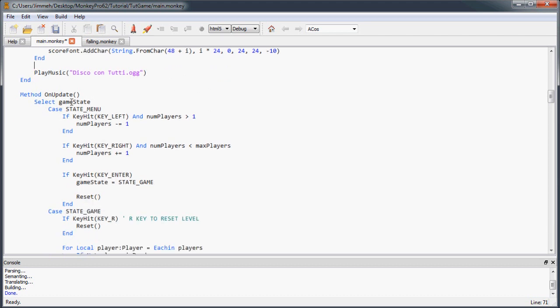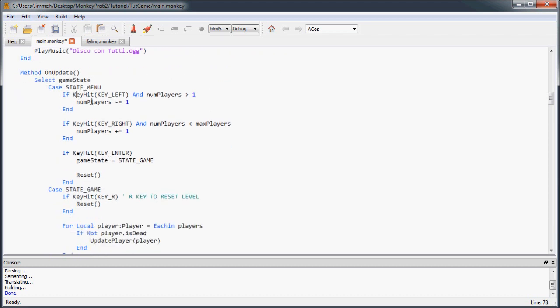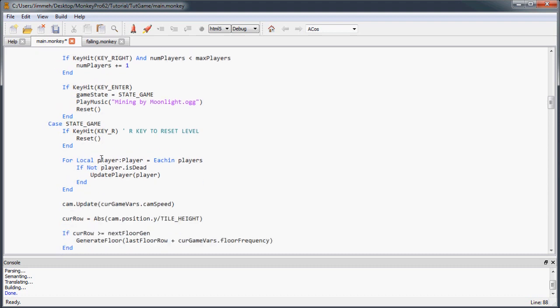And now, that's just going to start out our game playing this music. So when we go to our onState, when we enter the game, so when they hit enter from the menu, we're going to play our game music. In this case, I picked Mining by Moonlight, which is, again, a perfect fit. I was pretty ecstatic about that.